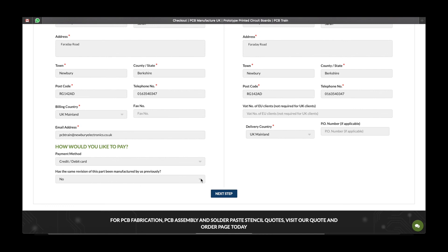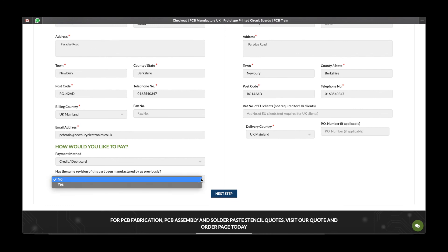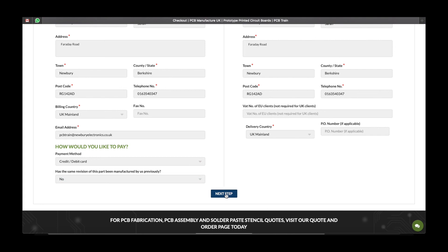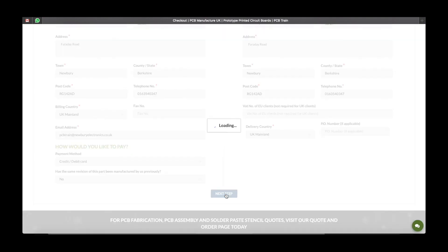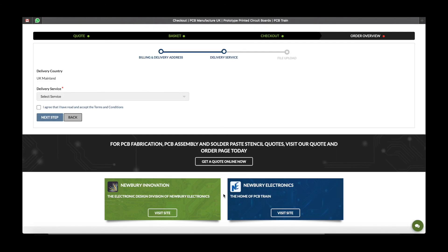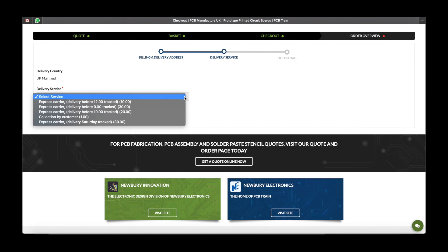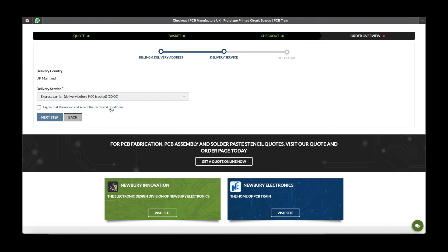Please let us know if the same revision of this part has been manufactured to buyers previously. Then select the delivery service you would like, and make sure that you agree to the terms and conditions.